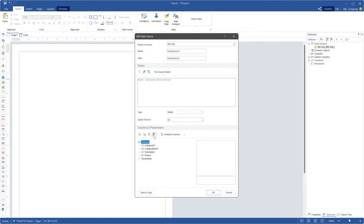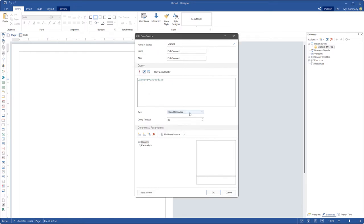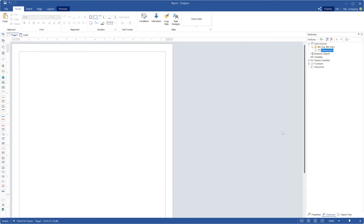If you initialize query text as stored procedure, you should just define the procedure name. Click the run button to test this query. If the SQL statement is executed successfully, you should select the retrieve columns and parameters command to get data of your stored procedure.